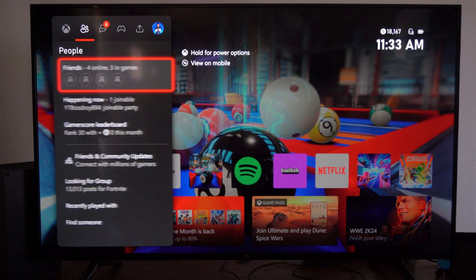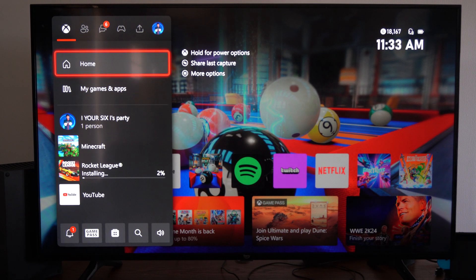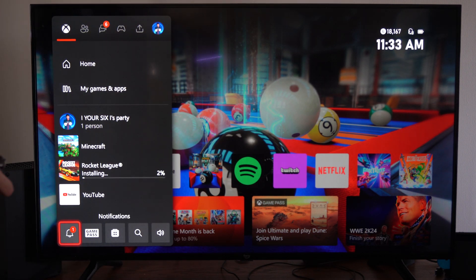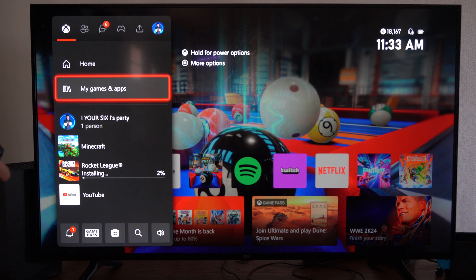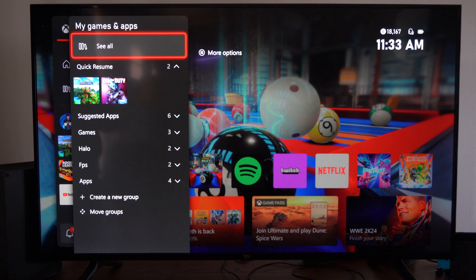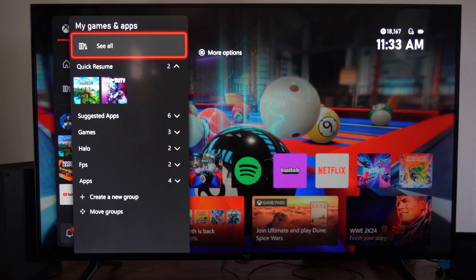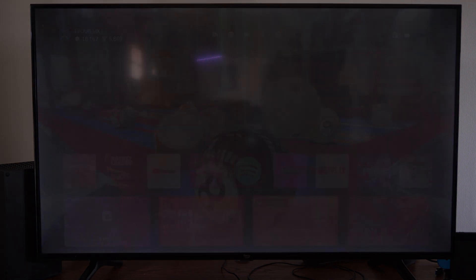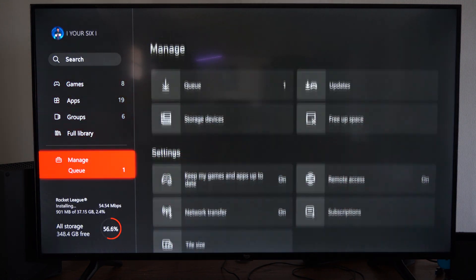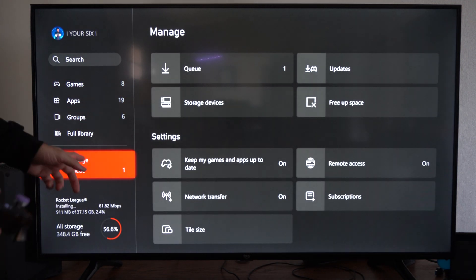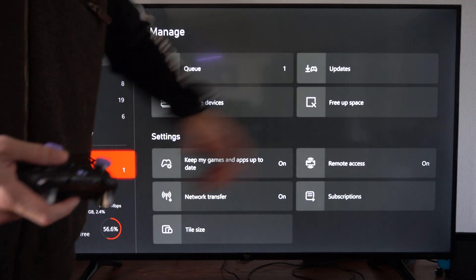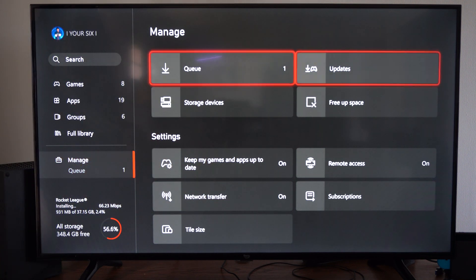Press the Xbox button. Let's scroll on down to this section right here where it says My Games and Apps. Then go to see all on the top. Scroll on down to manage queue. Then go to the right and go to updates right here and select it.